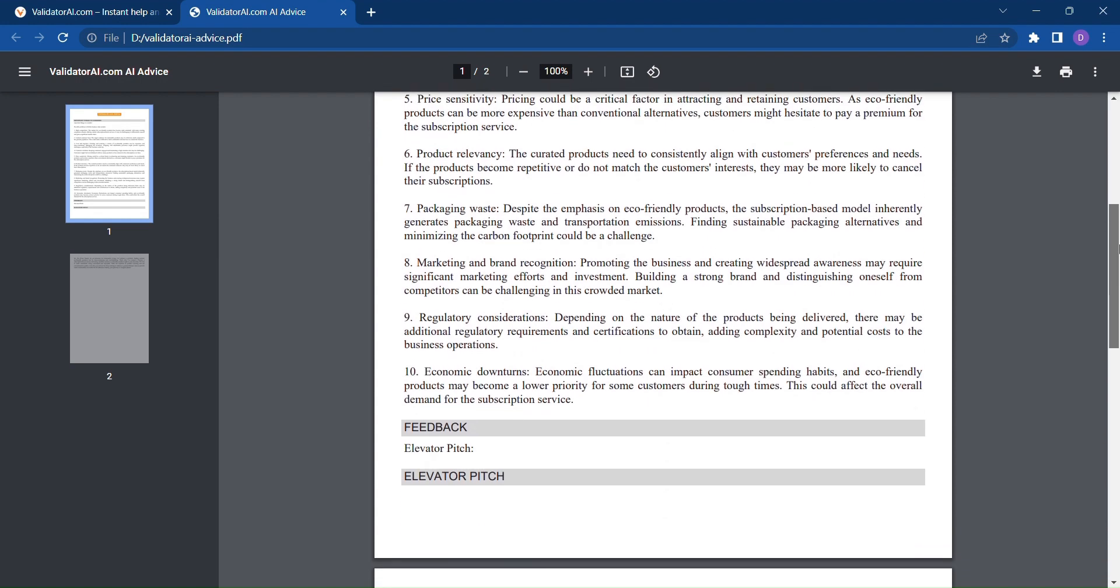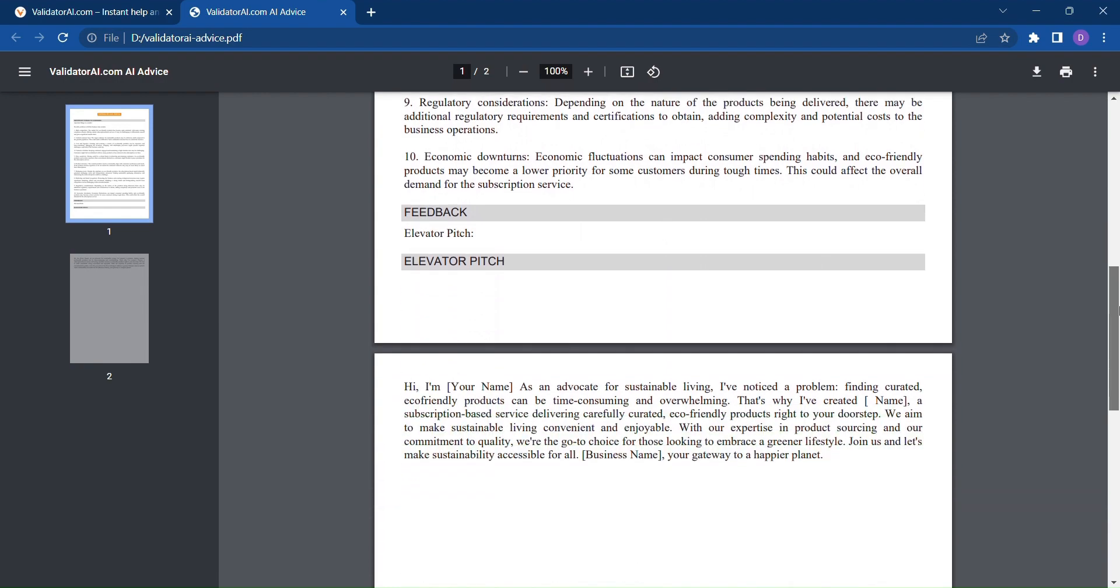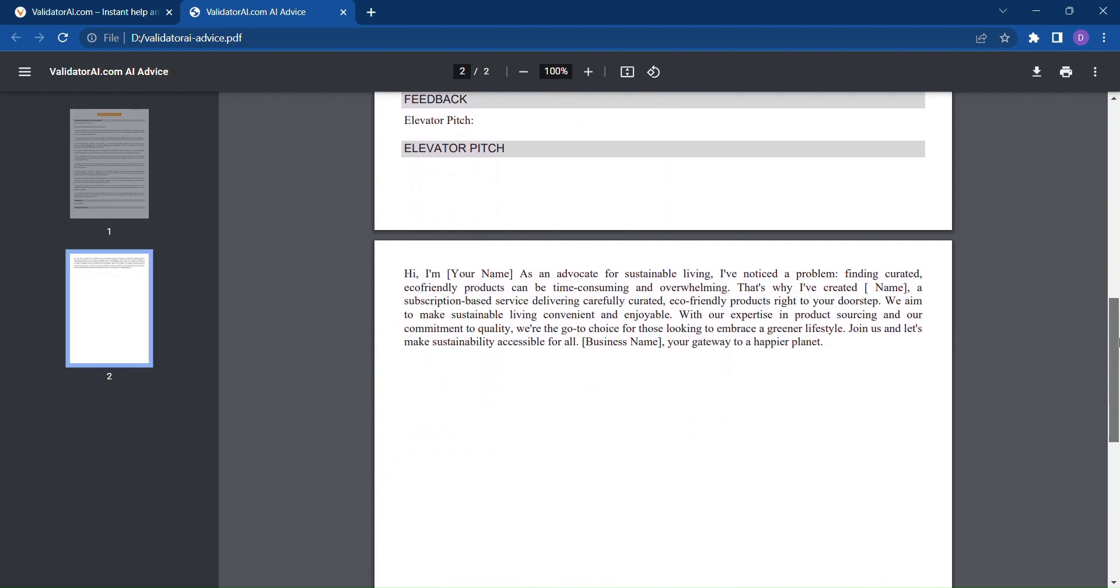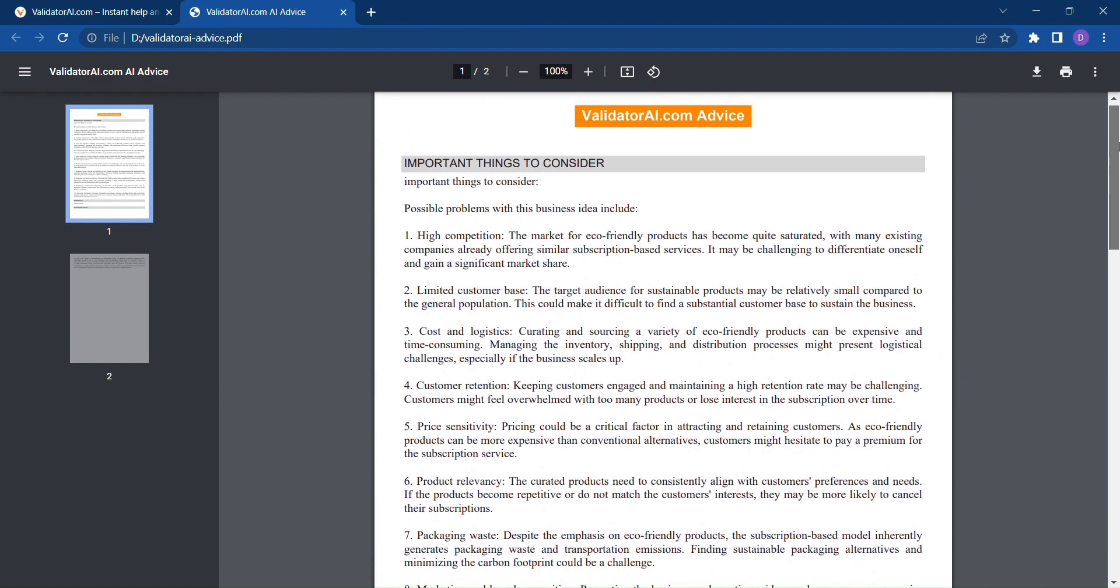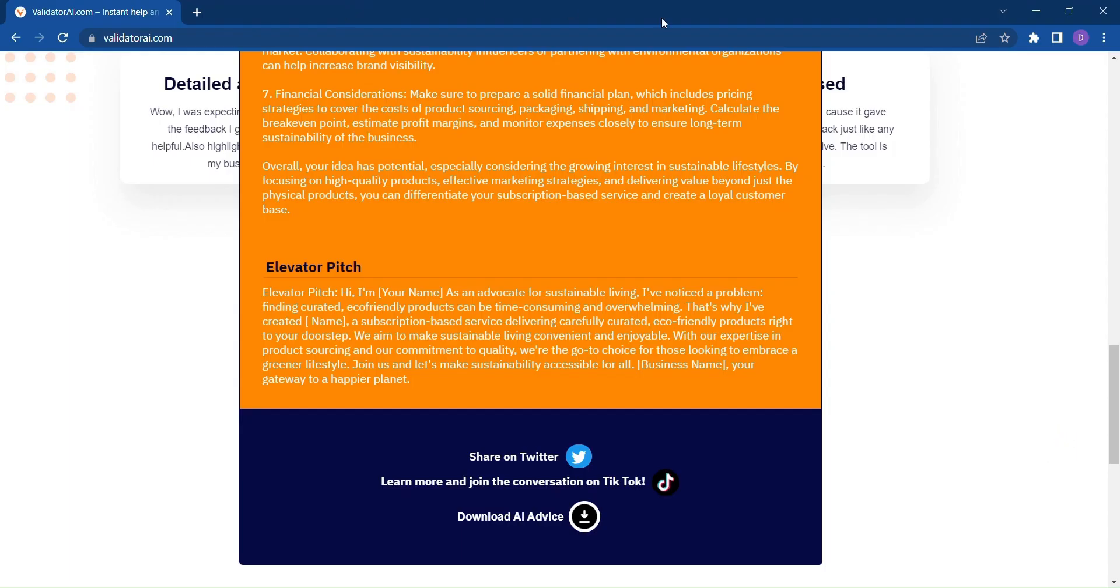So, why leave the success of your idea to chance? Let this revolutionary tool guide you on the path to business excellence and turn your idea into a thriving venture.